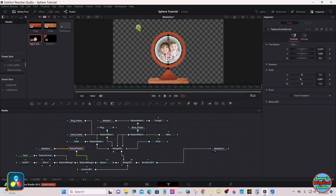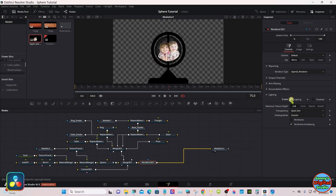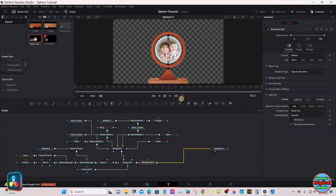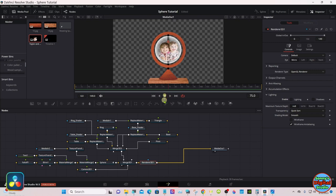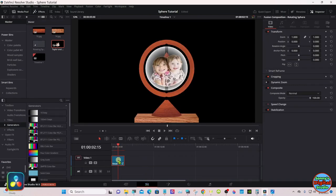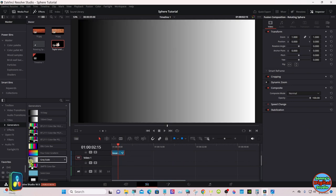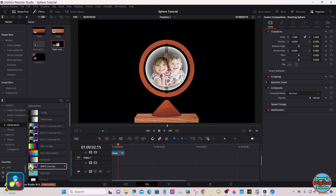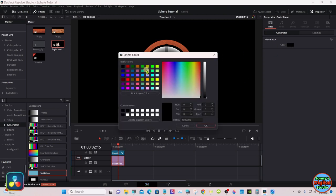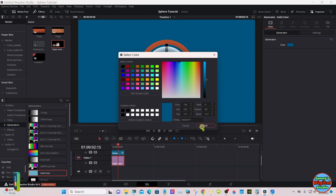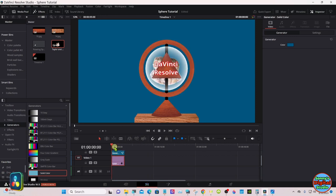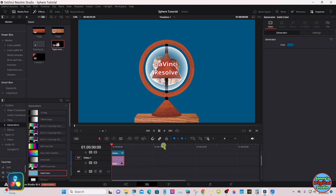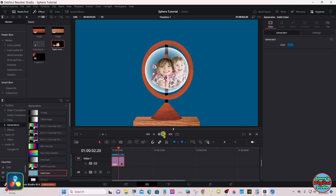Make sure your render cache is on. Let's go up to the edit page and see how it looks. Grab a solid color generator. By default it's black.